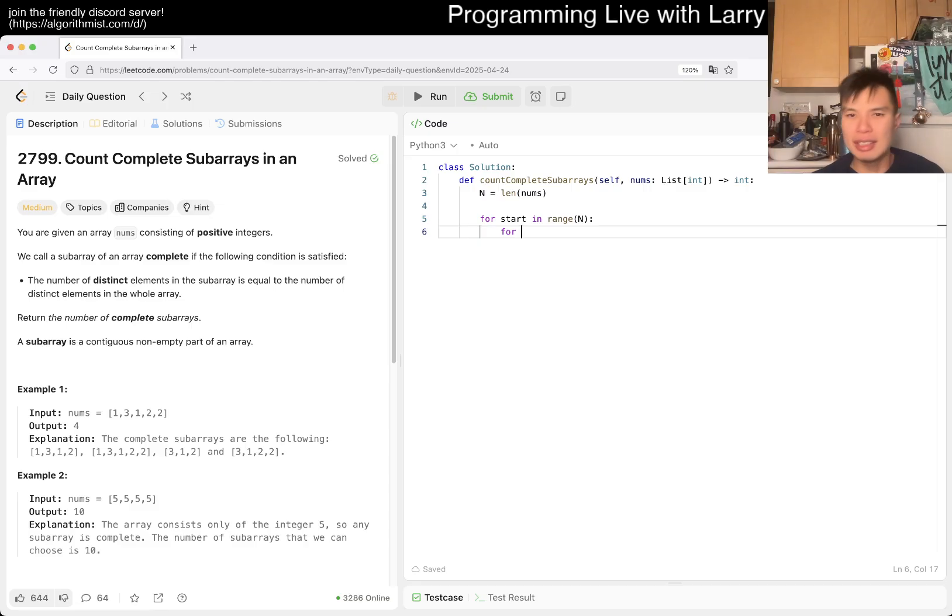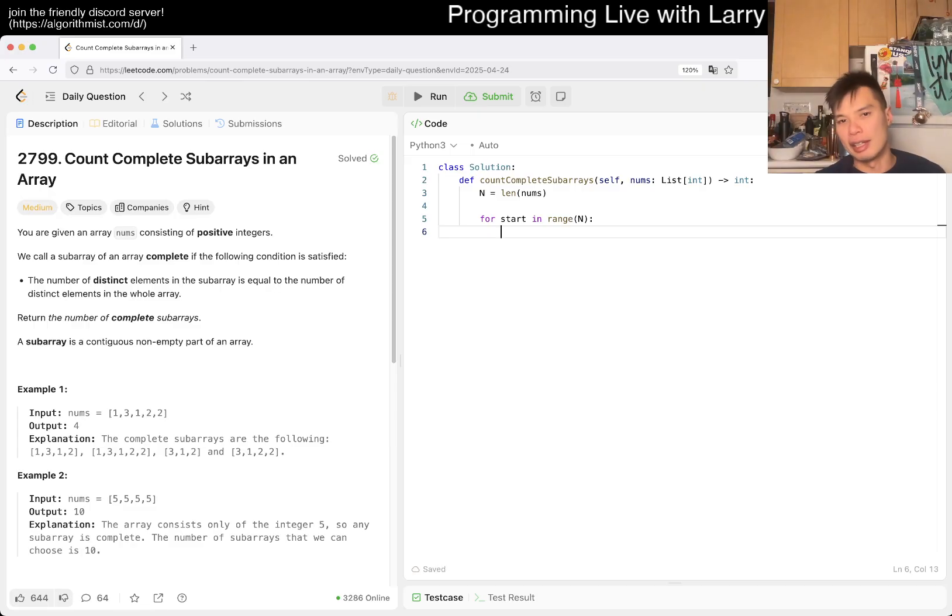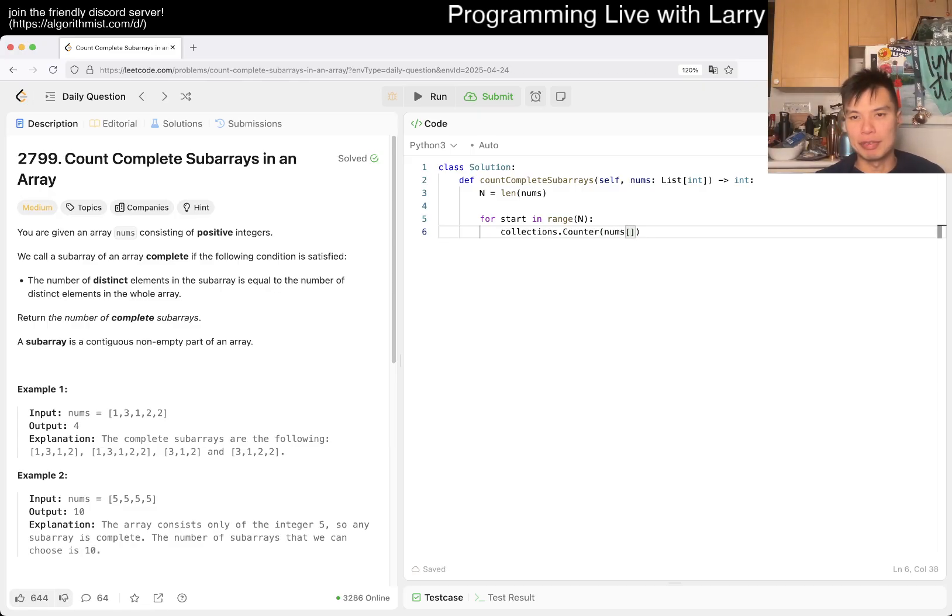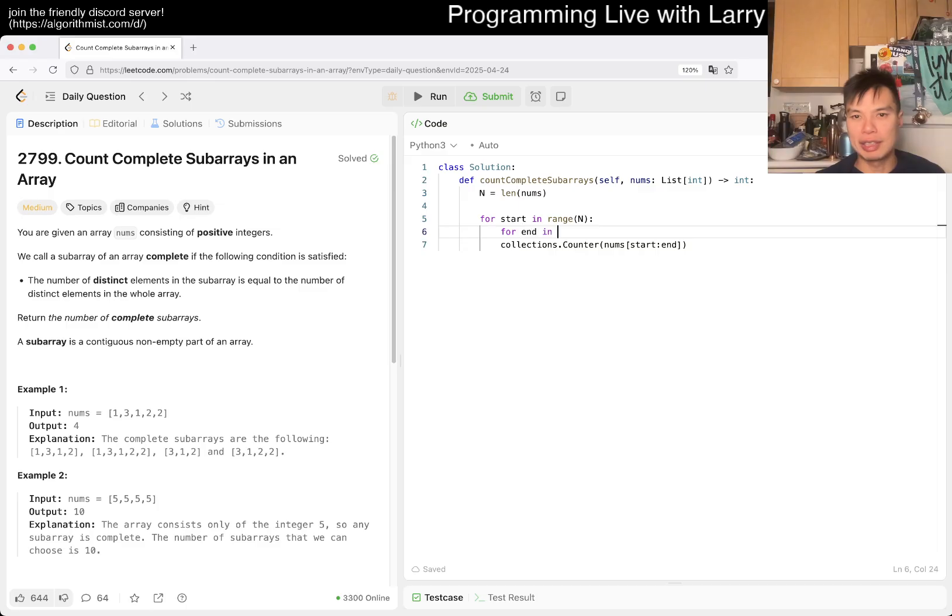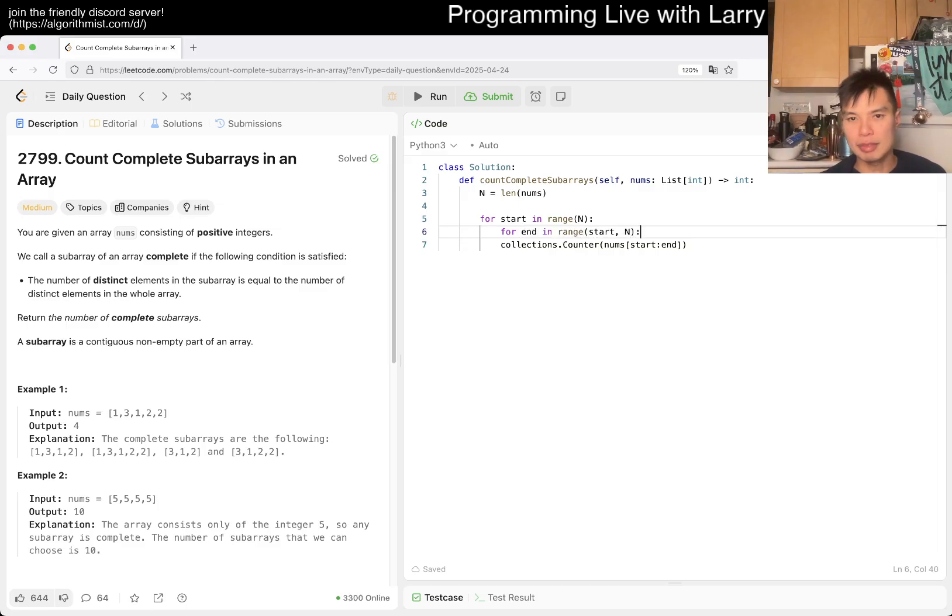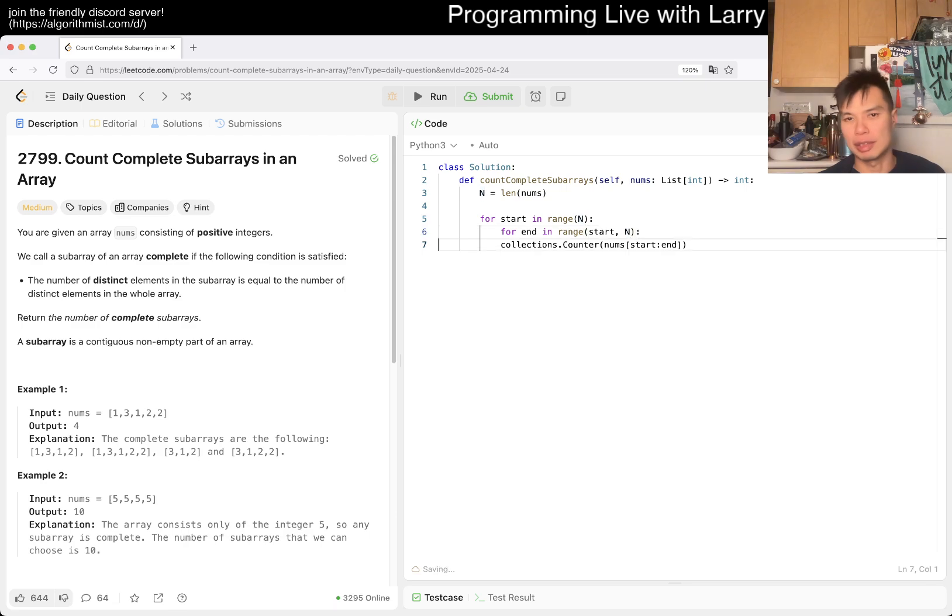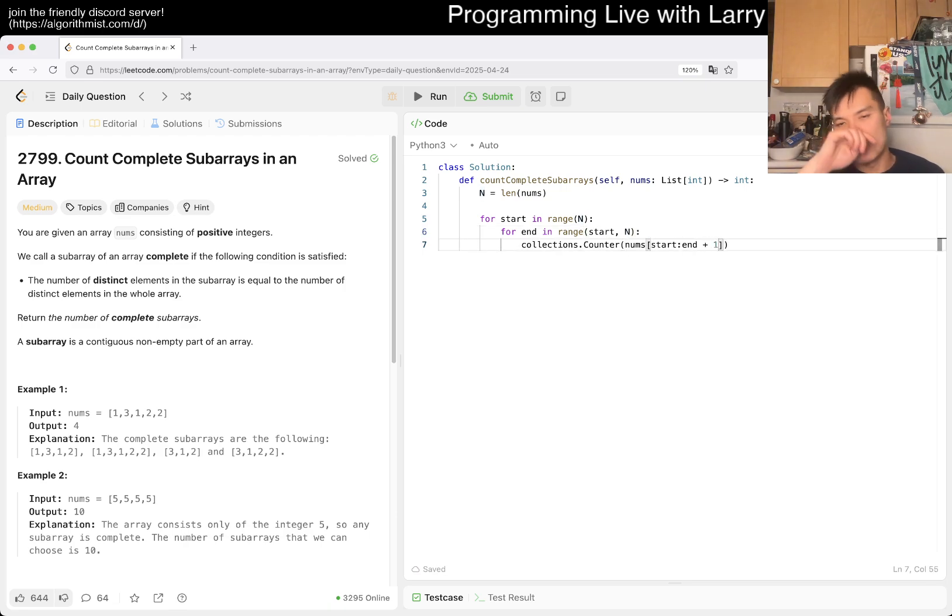The start could be anywhere. Now we know that we're starting from here. Maybe I could write it another way. Basically you do a collection, like a counter thing, of the subarray from start to some end position, inclusive.